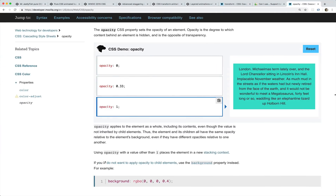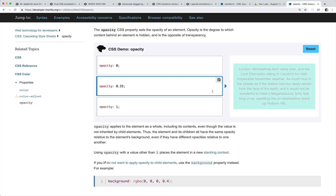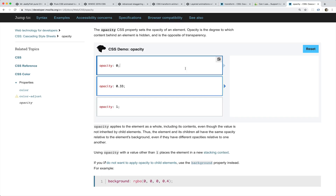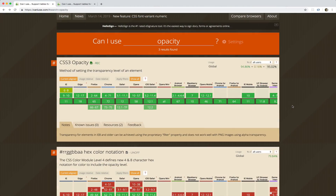Very useful, right? We can change the opacity of something, make it more translucent or transparent, hide it entirely, or at least hide it visually. Also, opacity is fully supported across all the major browsers.